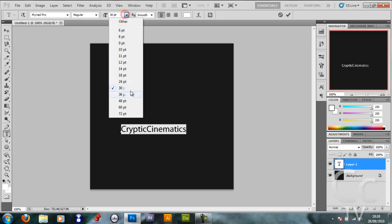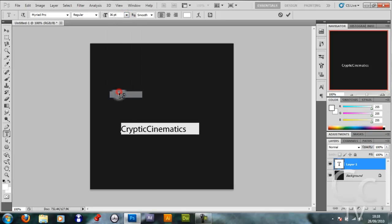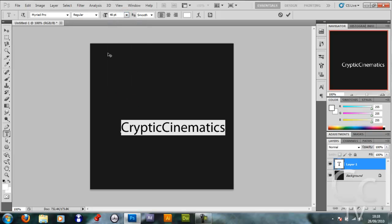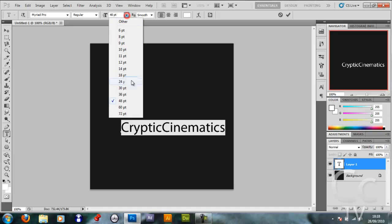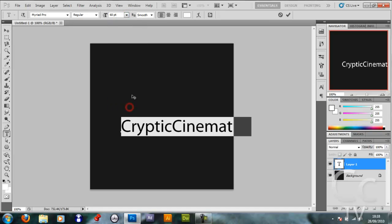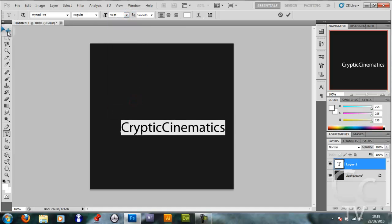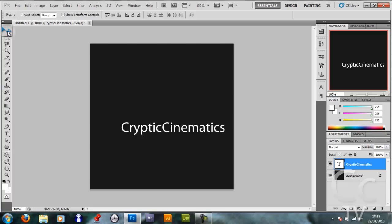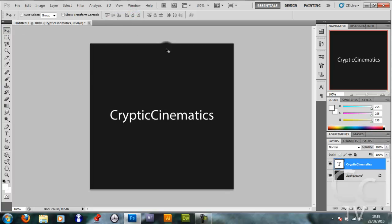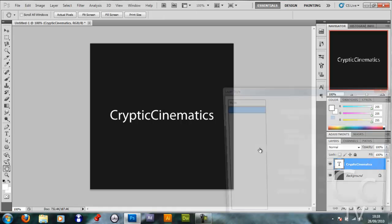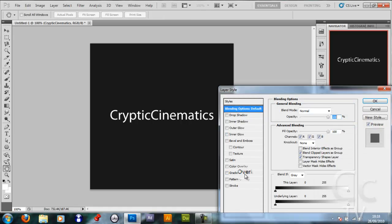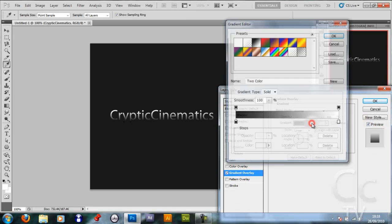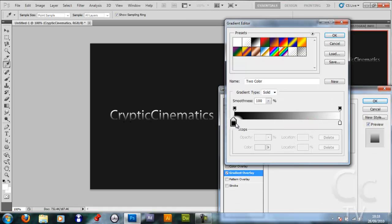Just keep making it bigger until it comes off the page I guess. 60 is too big, 48. Control A, horizontally and vertically center it. Double click it to see the blending options, click gradient overlay, click the gradient bar.